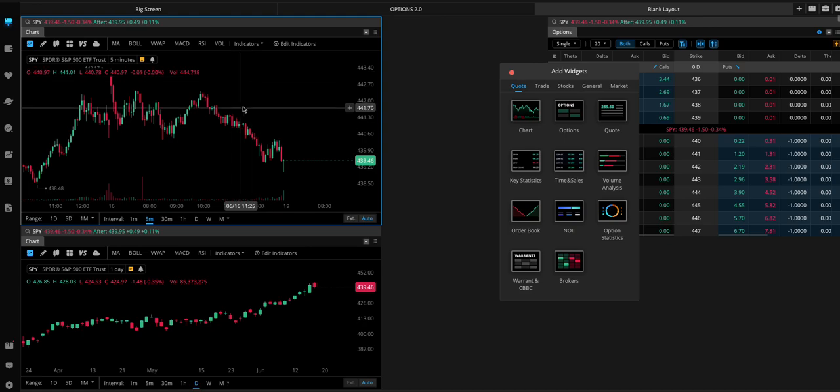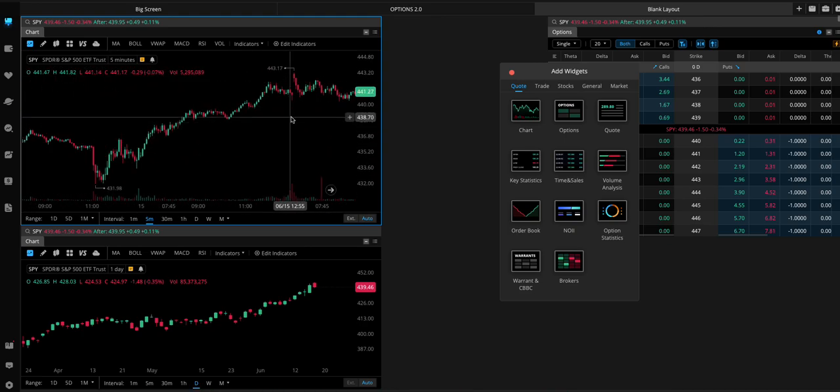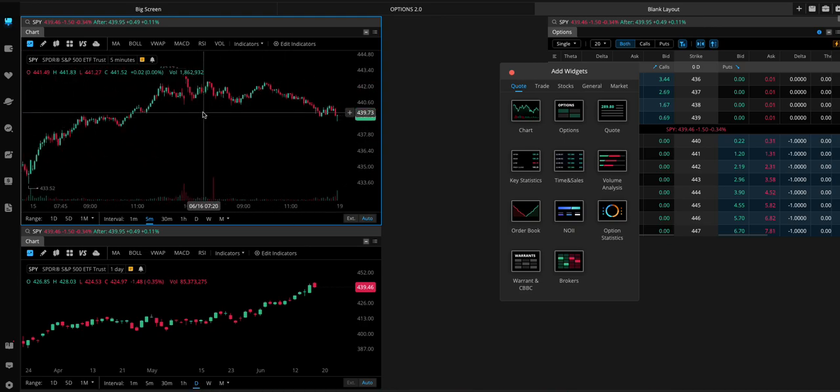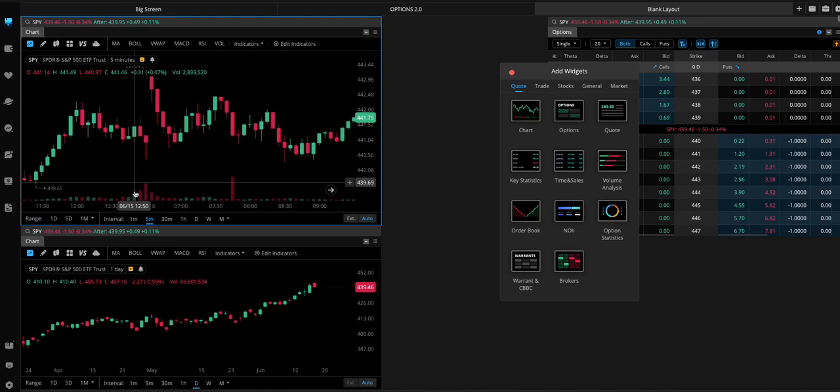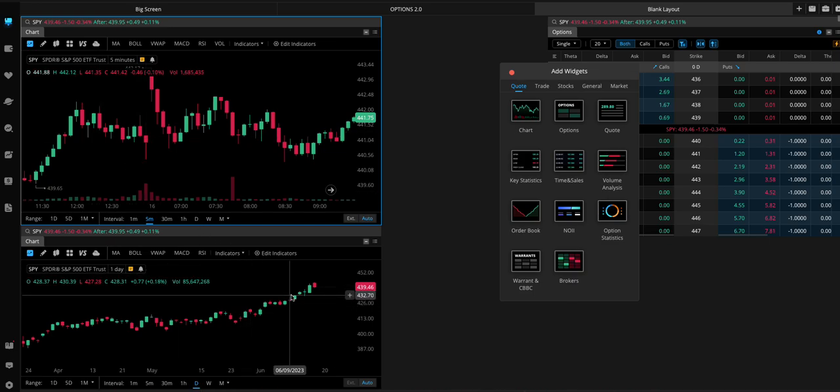If you wanted to have your daily chart right here and then your five-minute chart here, so you can watch both, right? At the same time, rather than switching back and forth.